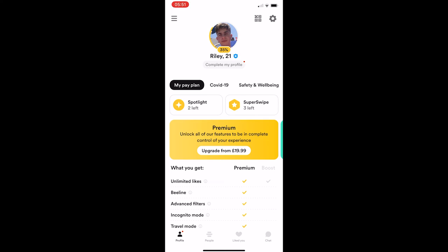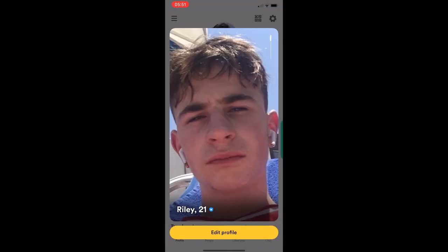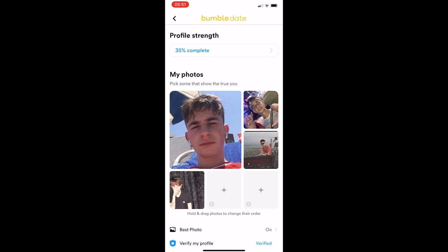You should now see an image of yourself at the top, so go ahead and click on this. That is going to then bring it up in a big square, and at the bottom you should see a button that says Edit Profile — go ahead and click into this.